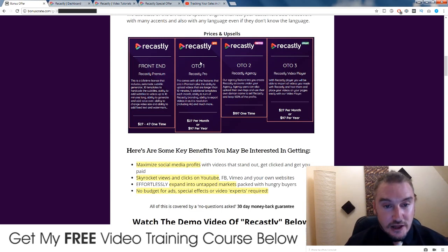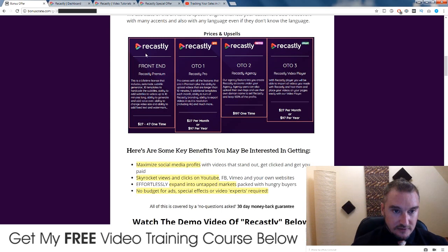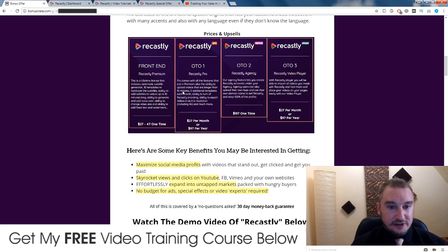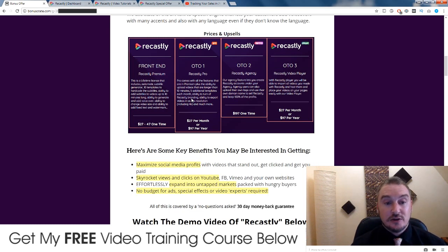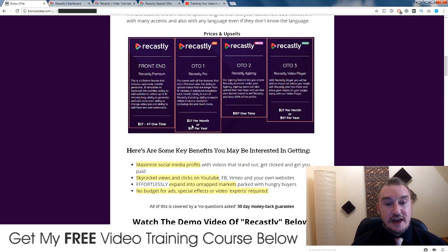Now there are a couple of upsells here as well. Upsell number one is Recastly Pro — it comes with all the features available in the front end for $27, plus it gives you the ability to upload videos that are longer than 10 minutes, five additional templates each month, ability to turn off Recastly branding — which is something you can't do in the regular front end product, you can't switch off the Recastly watermark. If you want to remove the Recastly branding, you need to get the first upsell, plus the ability to export videos in full resolution including 4K. The pro version is $27 per month or $97 per year.